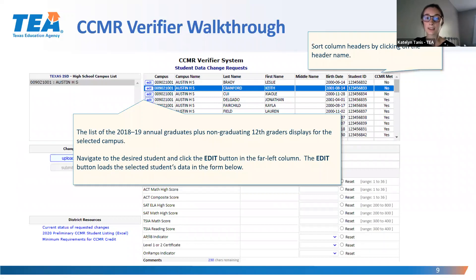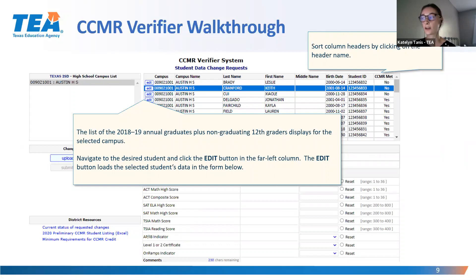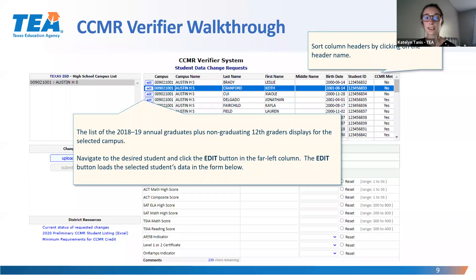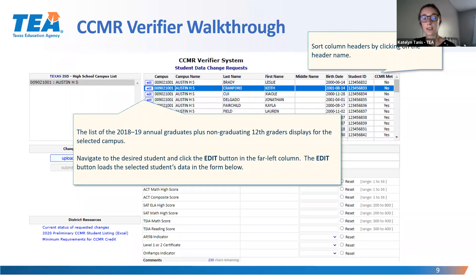After clicking on your campus, the list of 18-19 annual graduates plus non-graduating 12th graders will populate on the box in the top right. Next, you can sort the list by clicking on the CCMR Met column header on the top right. This will sort the list to only students who have not met CCMR requirements yet. To view a student's information, click Edit on the far left column.